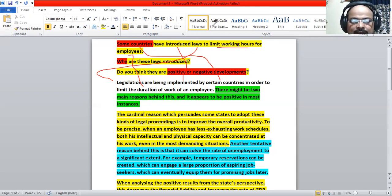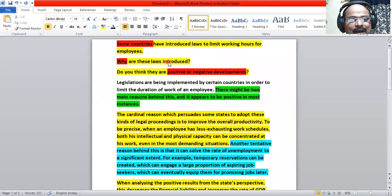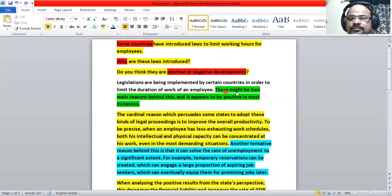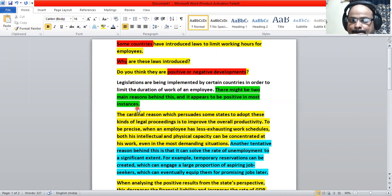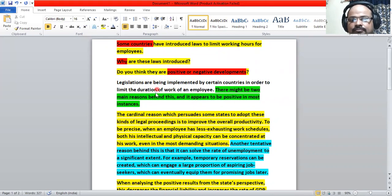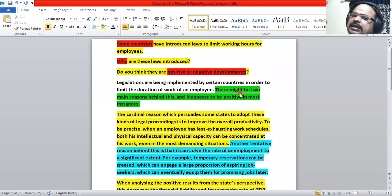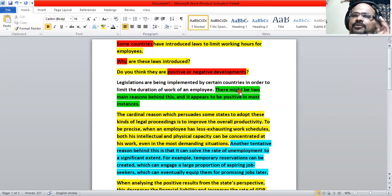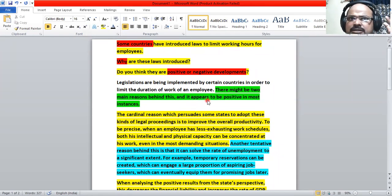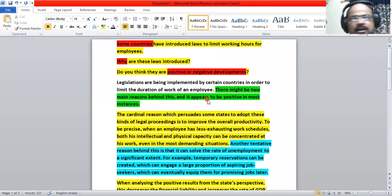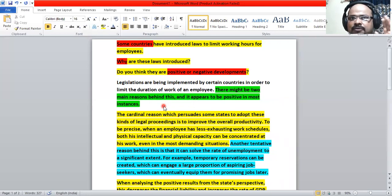The second thing is your thesis, your answer for the question. There are two questions here. Why are these laws introduced? There might be two main reasons behind this, and it appears to be positive in most instances. Two main reasons behind this. And they said might be. It's not a confirmative reason. So we are giving a tentative reason. This may be the reason why the states are implementing such laws. And it appears to be - I'm not telling it firmly it is positive. It appears to be positive in most instances. I have a lax view here.